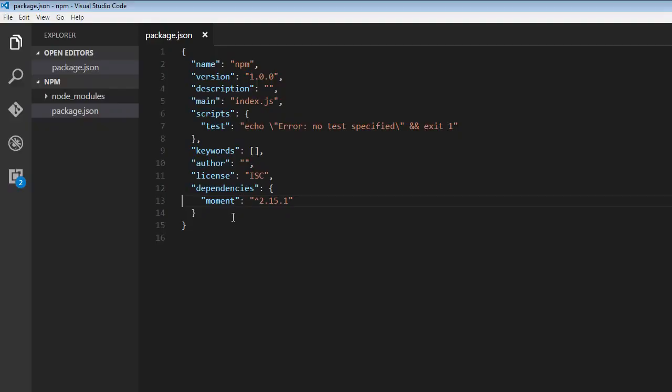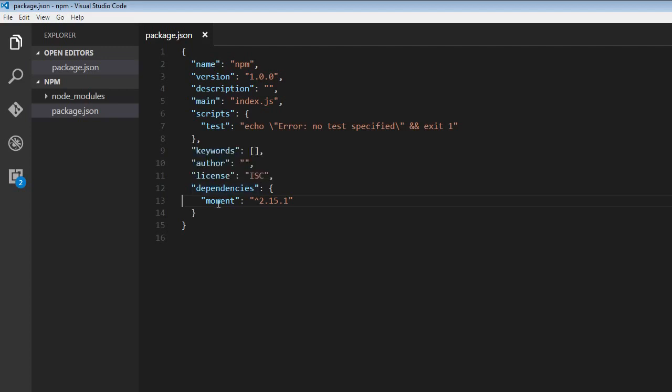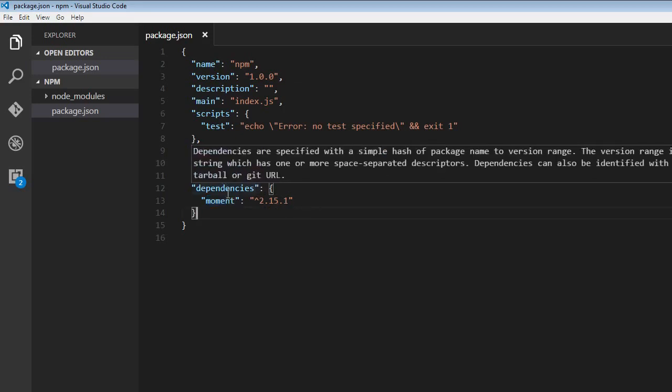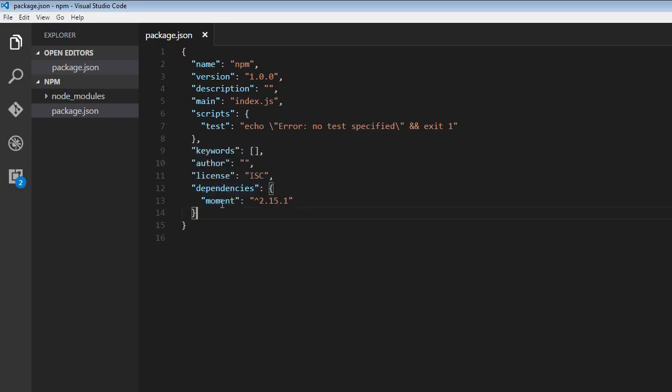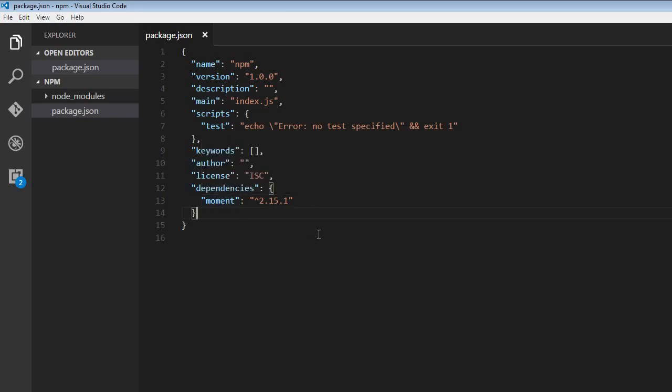And then it is going to say the package name, so we have moment and the version we have installed. So we have a dependency on the moment library. So that is what it means.